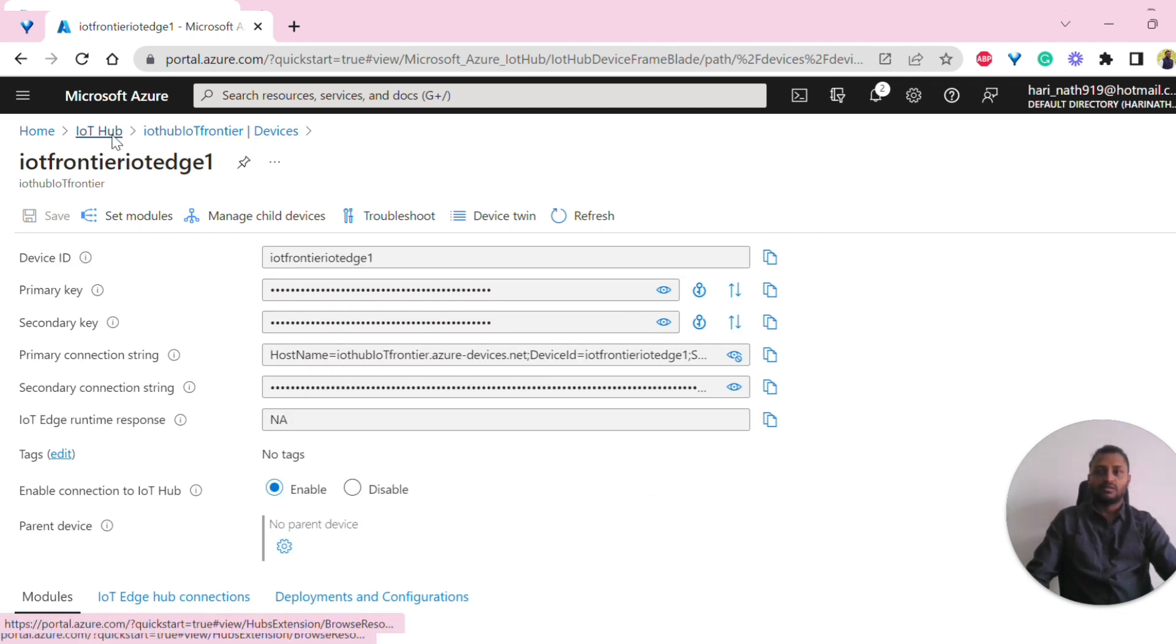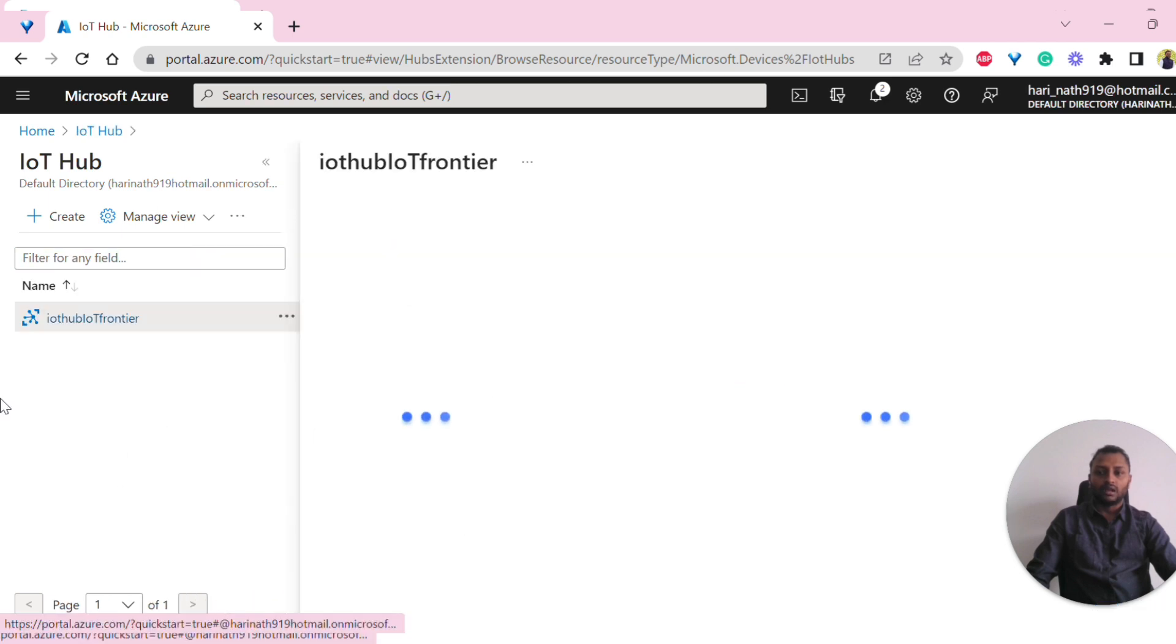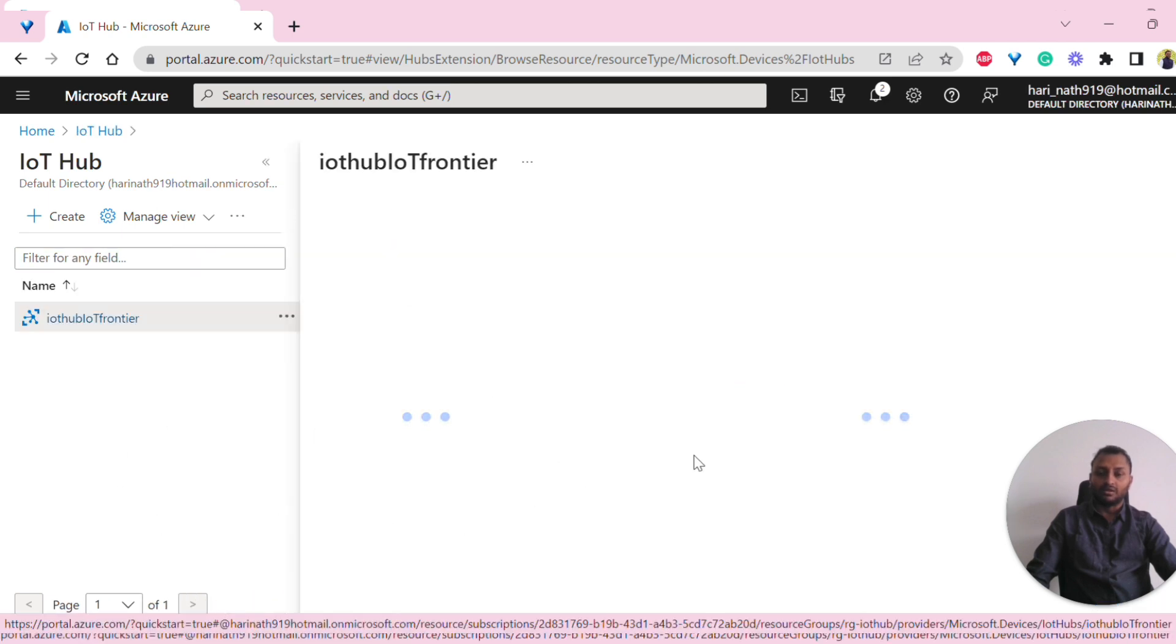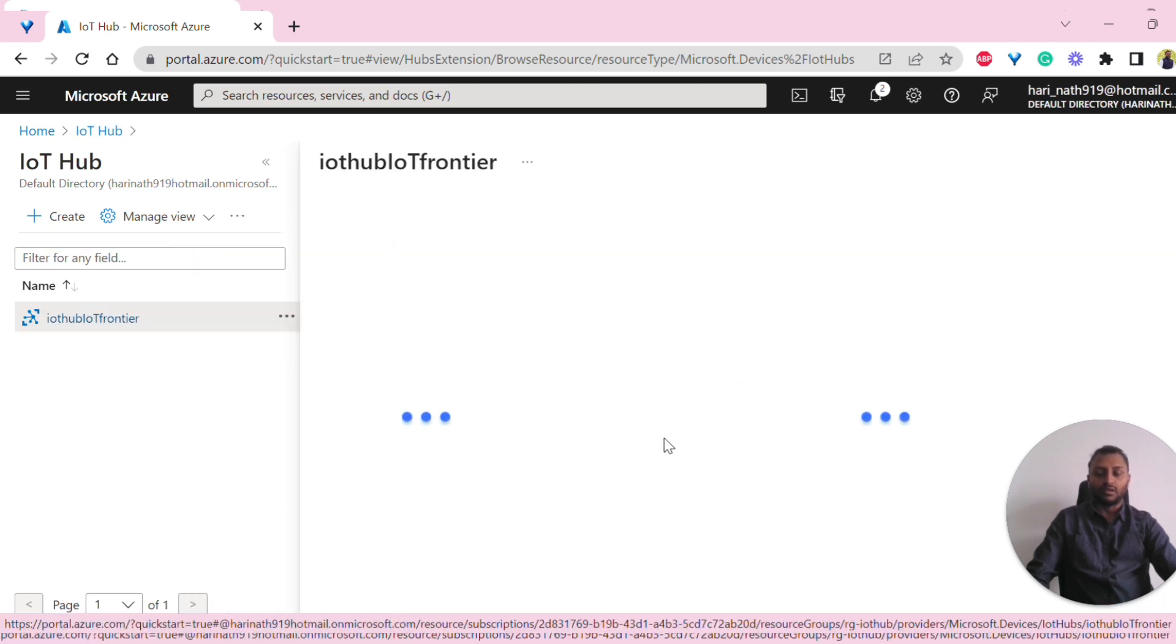This is how we are able to create IoT Hub device and Edge device. We hope this video is informative and helped you understand how to create IoT Hub device and IoT Edge device in the Azure portal. Your support means a lot to us and helps us keep creating content like this. Please subscribe to the channel and like this video.